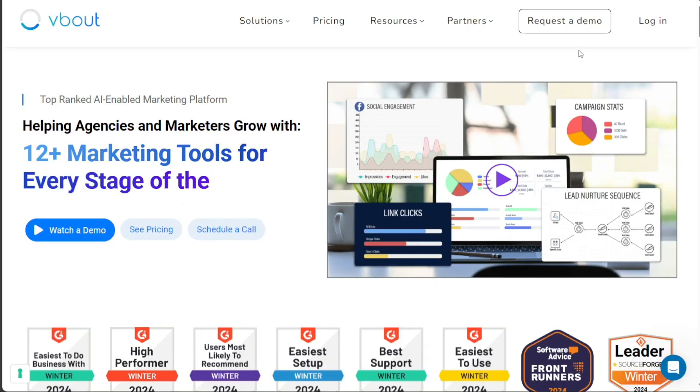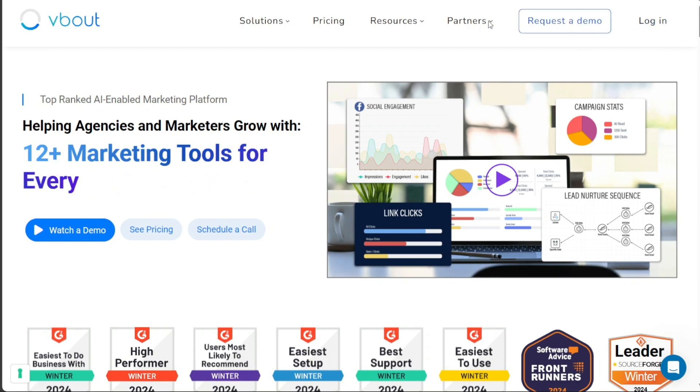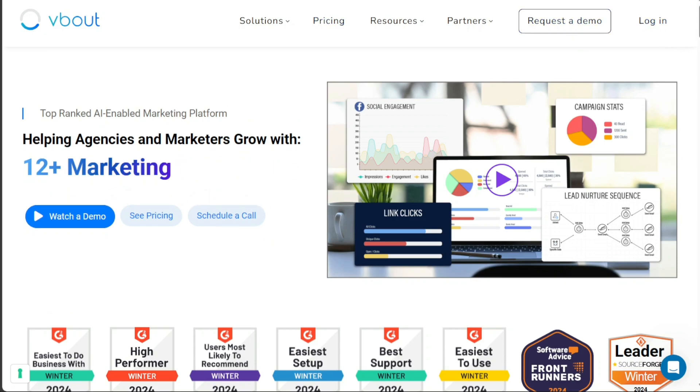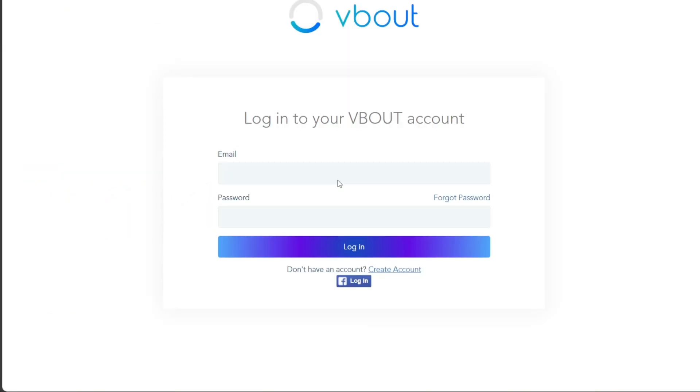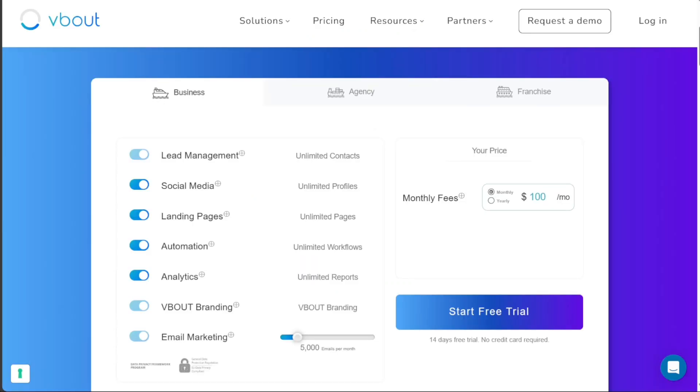Once you're on the homepage, the Create Account button can be found just below the Login button. Clicking on this will redirect you to a new page. Here you will see an option to Start Free Trial, which offers a 14-day trial period without requiring a credit card. Once you click on Start Free Trial, you will be taken to a registration form.